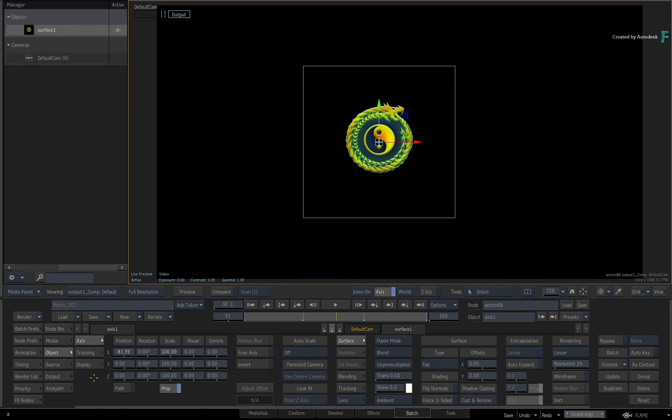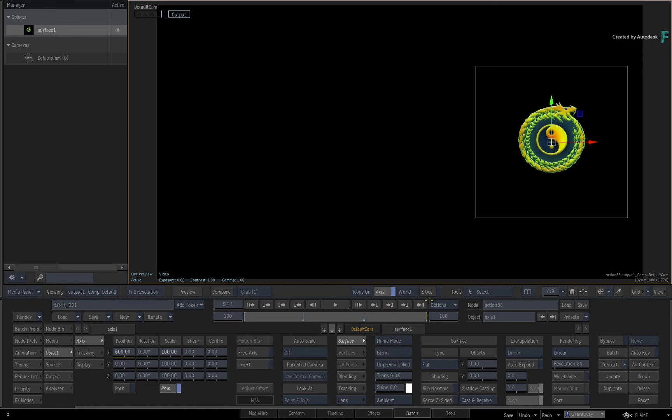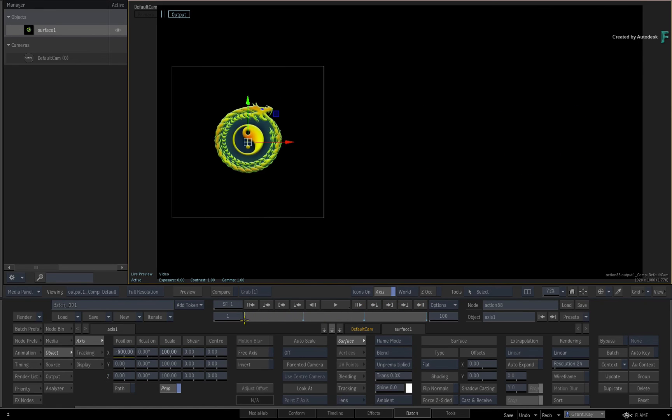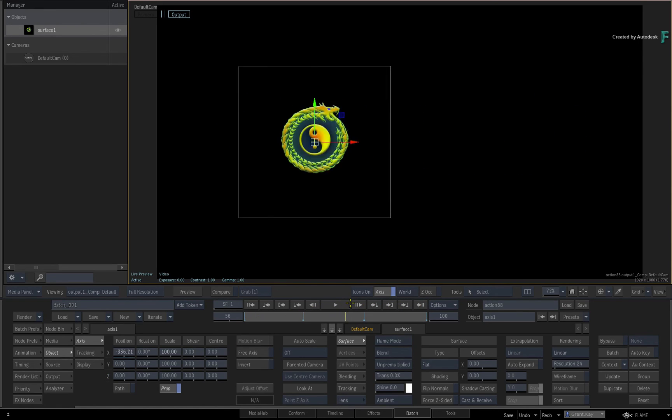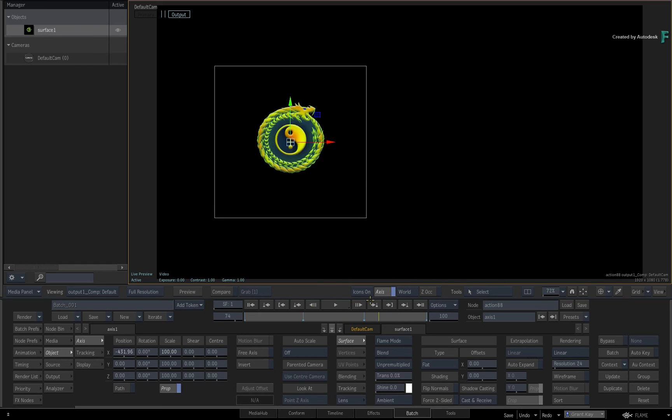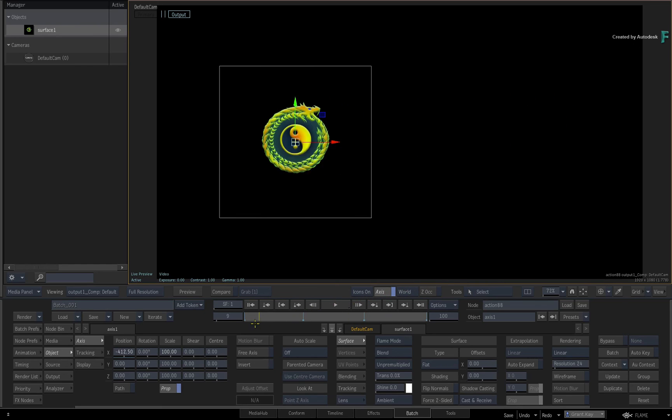In the next video on animation, you'll move on to the animation editor, where you'll have even more control over keyframes, curves, and other animation tools.